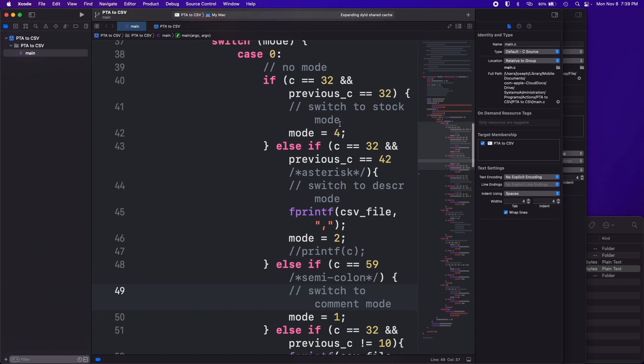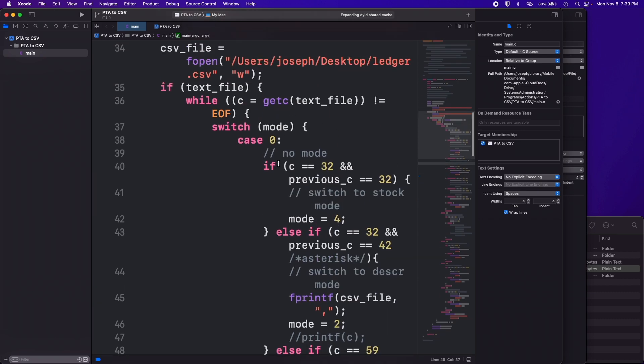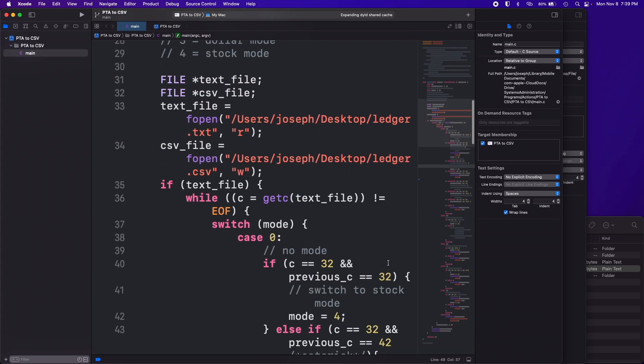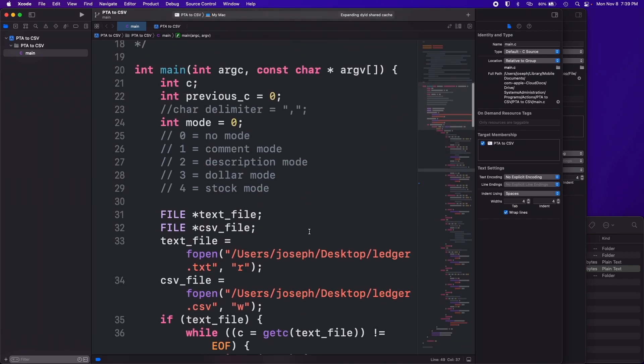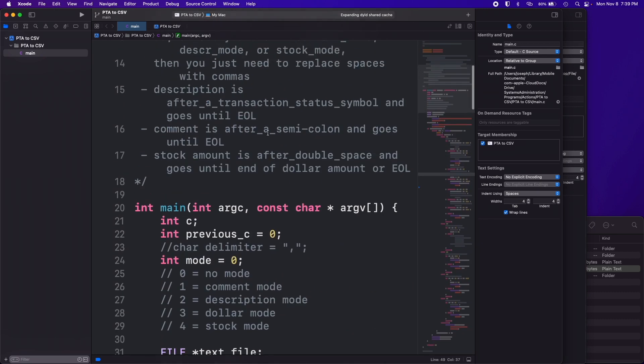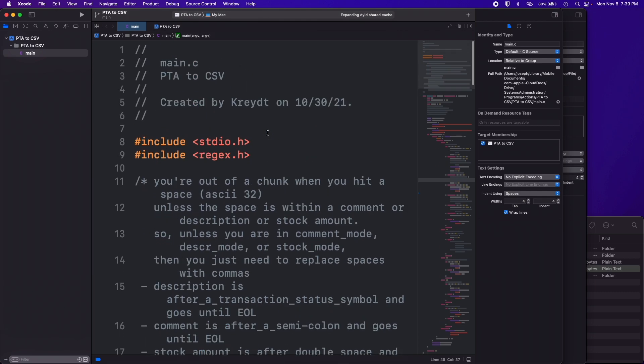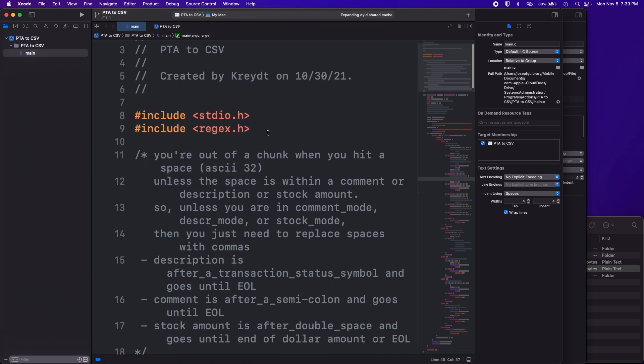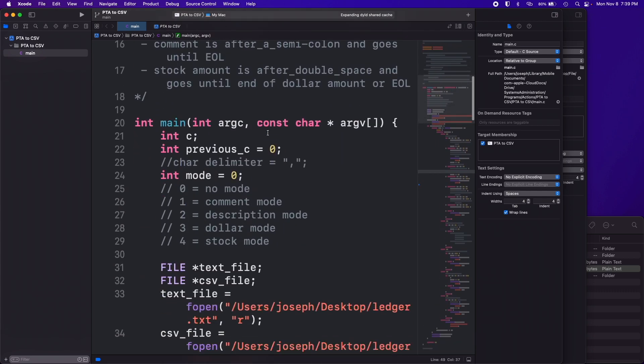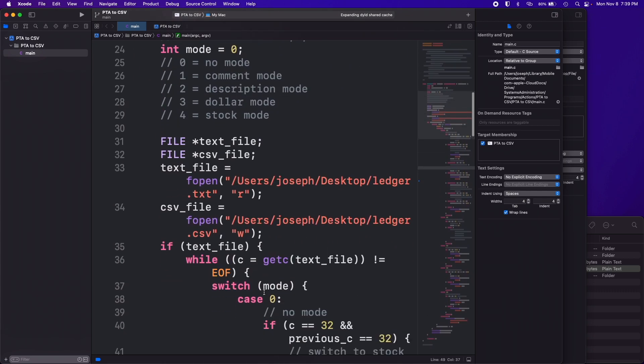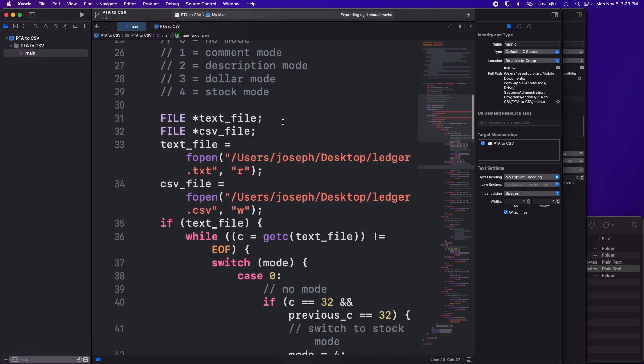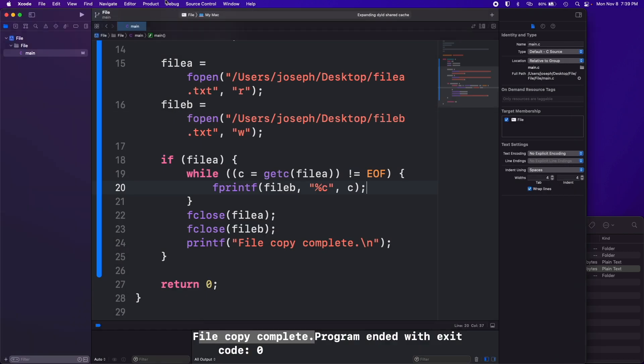And yeah stuff like that. So that's one use case I guess you can use for this kind of thing, reading and writing files in C, just to convert one file to another type of file.